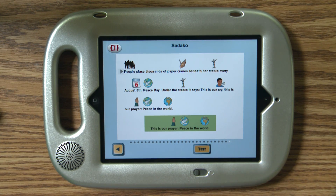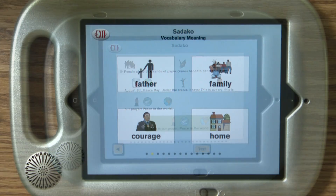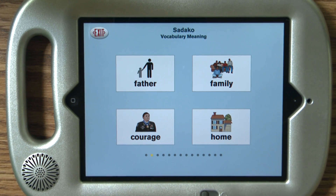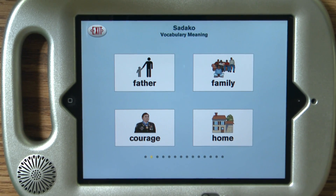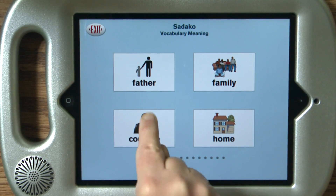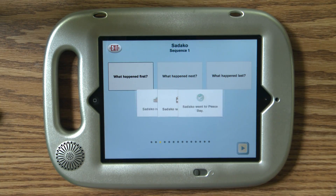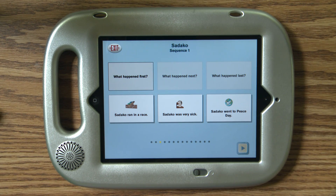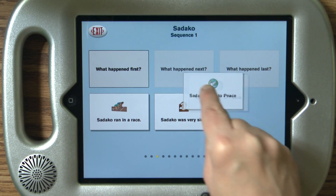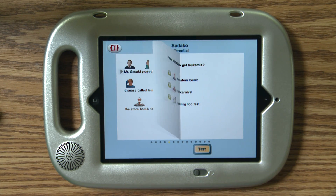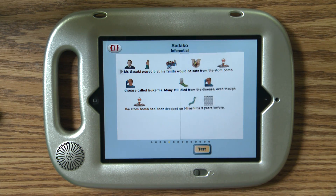After the story, students answer comprehension questions, including vocabulary questions — such as 'What word means ability to face fear or danger?' — sequencing questions like 'What happened first?', and multiple choice questions. Students can also use a hint feature to go find the answer.